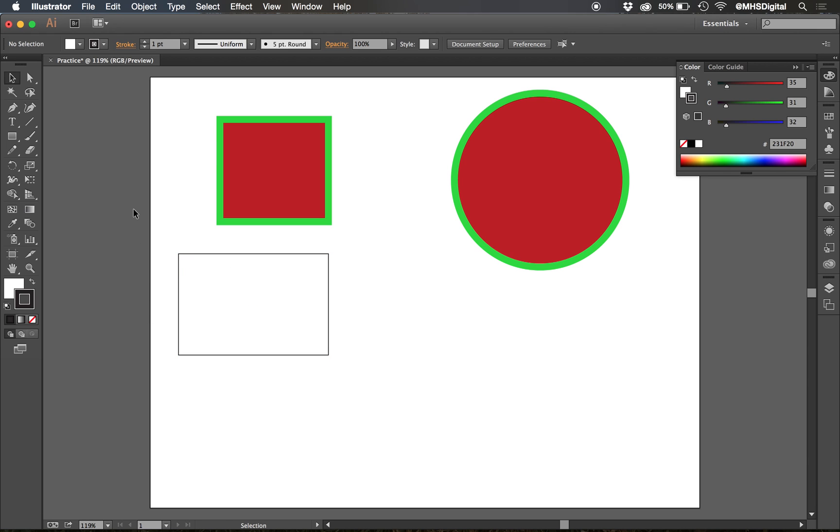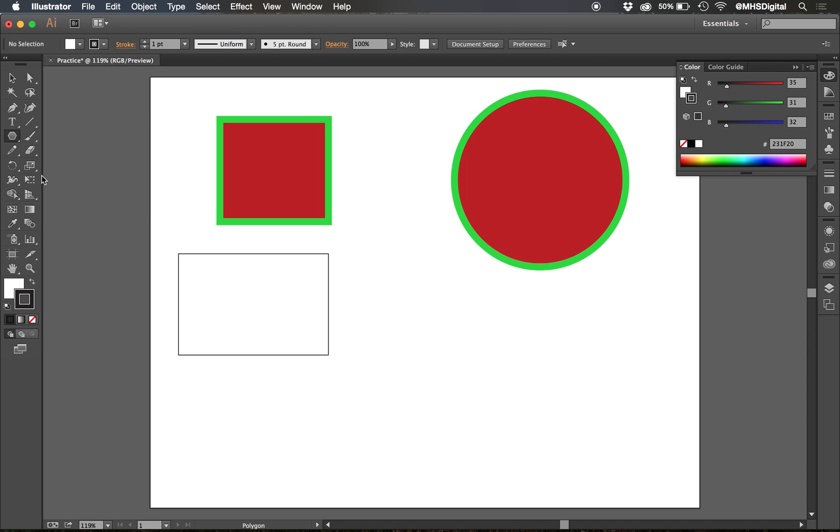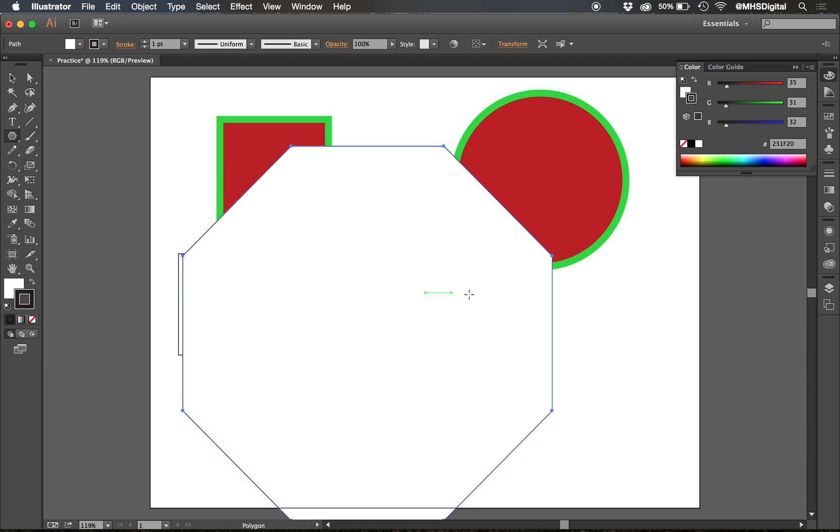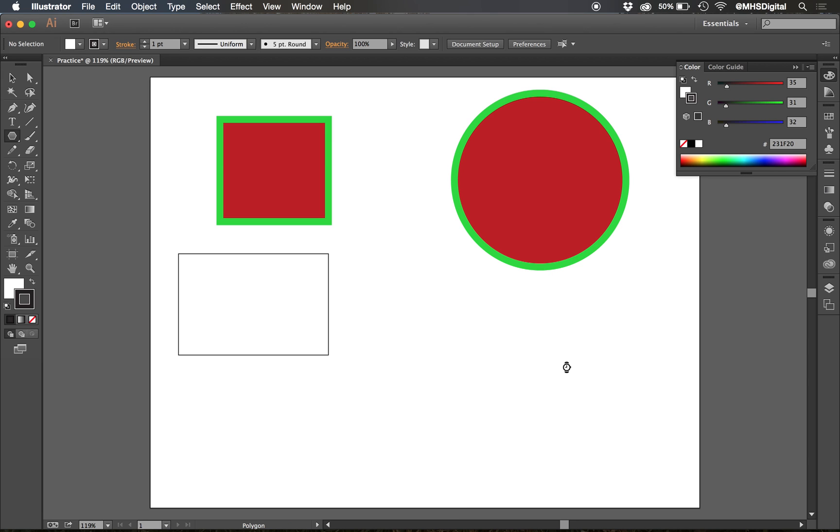Now typing in measurements also gets interesting when we go to other tools, like the polygon tool. Click once, type in the radius of my polygon, how wide I want my polygon to be, and tell it how many sides I want. So I can do a 4-inch octagon, for example. I can make a stop sign if I need to do that.